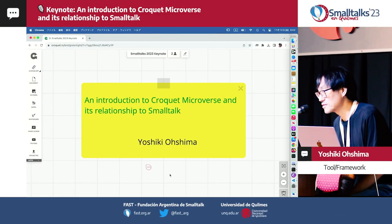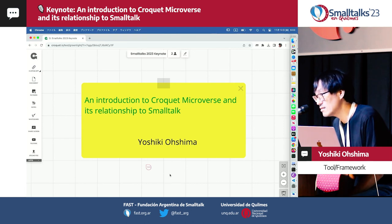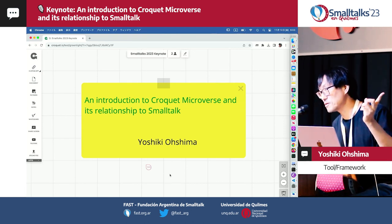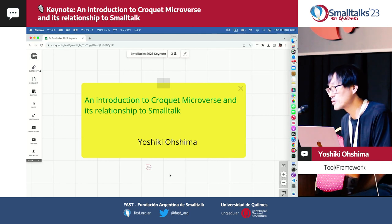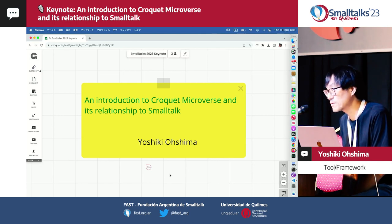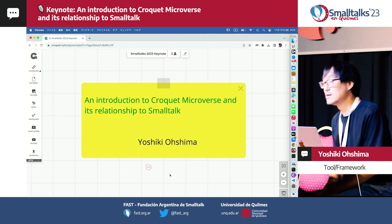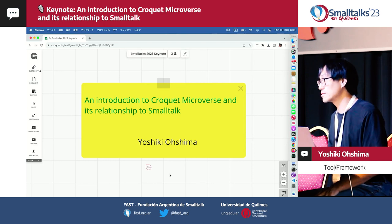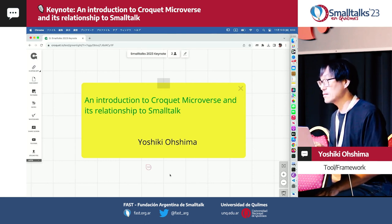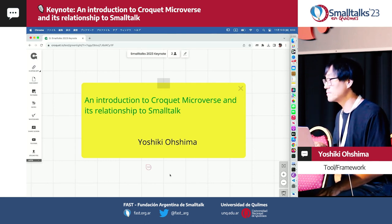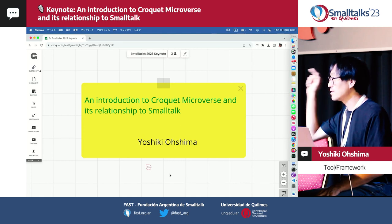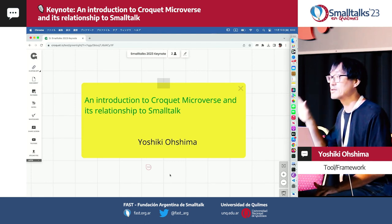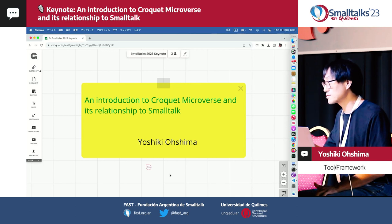Hello, this is Yoshio Shimagen. The title of the topic is this, but actually I am going to talk about many different things, including Croquet Microbus, which is a collaborative software. And because it's collaborative, I visited Mariano, so he's going to help me do the presentation.